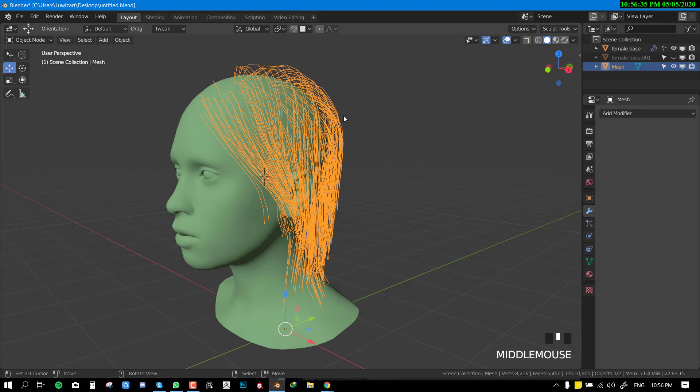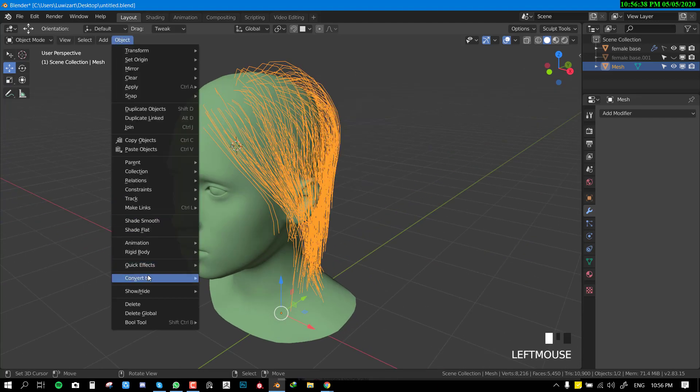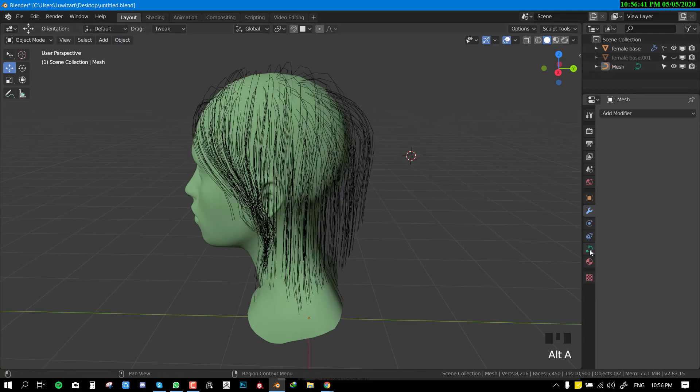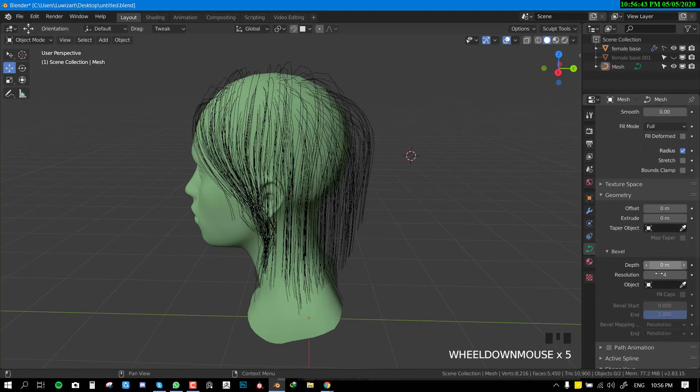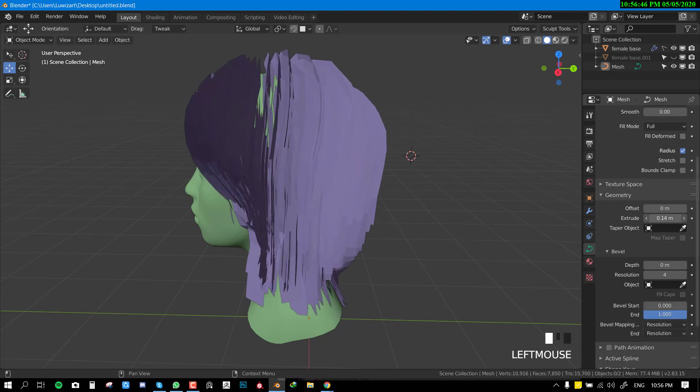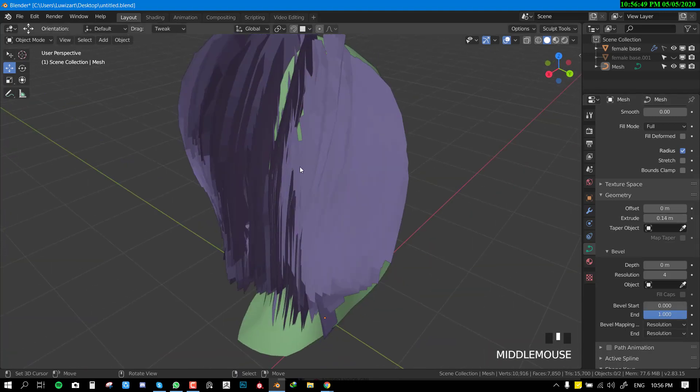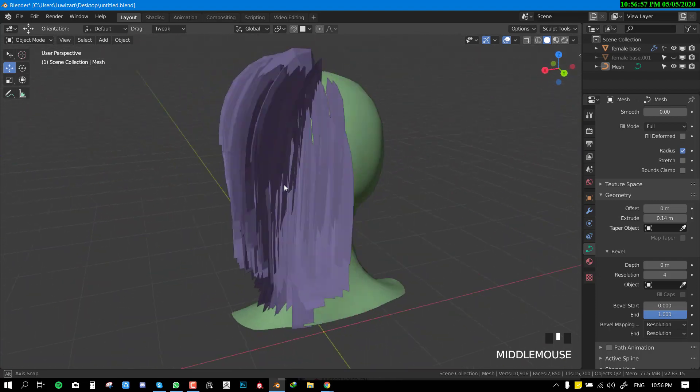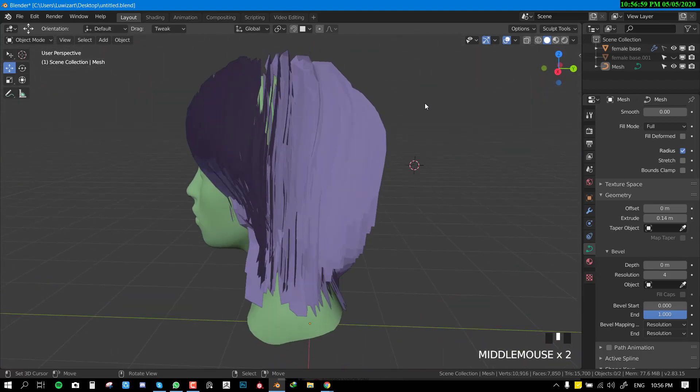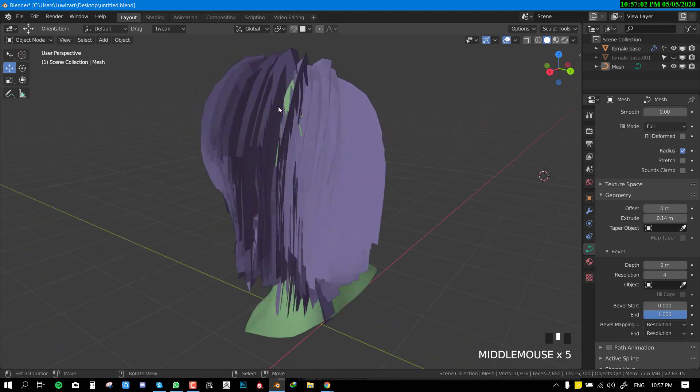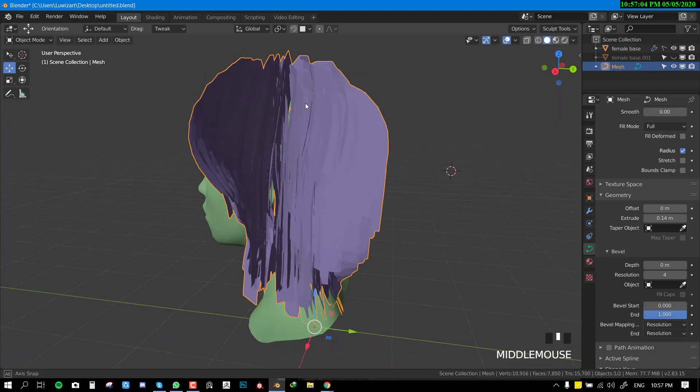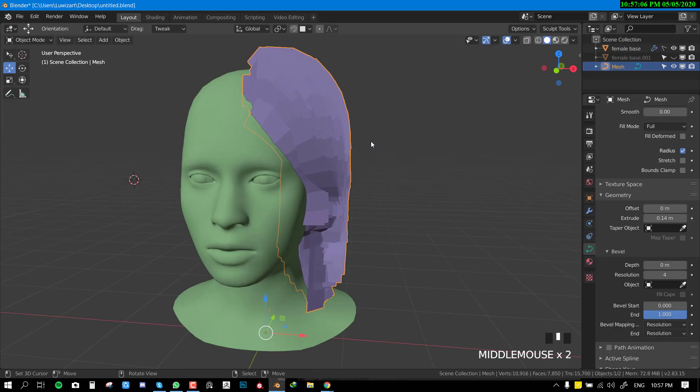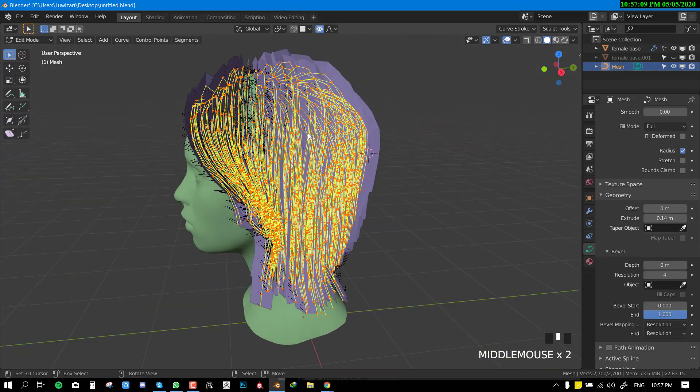Now what we want to basically do is select the hair, go to object and convert to curve, and this process will go to geometry. Look for the extrude and we extrude it outwards. Depending on the amount of particles you have, usually if you have less particles you want to extrude it quite a lot so that you will have coverage for when you apply the texture so it will look full. I think this is okay for now, we can tweak it as we go along.